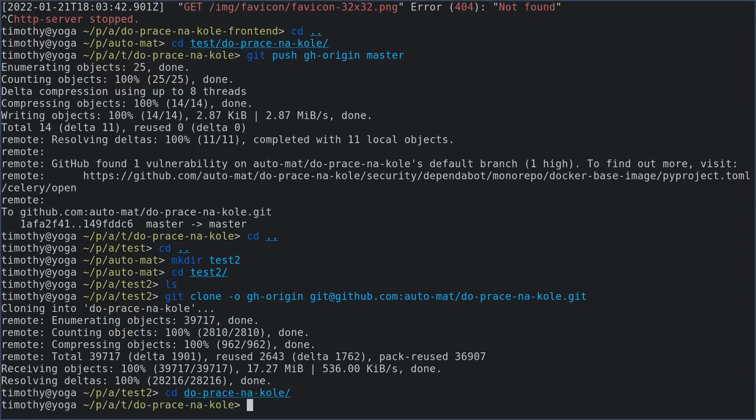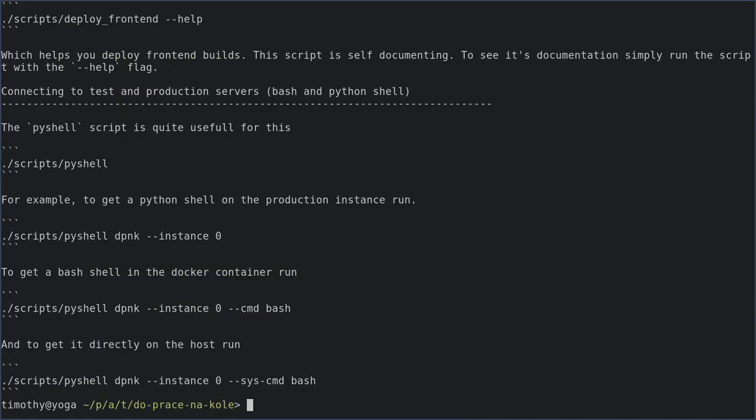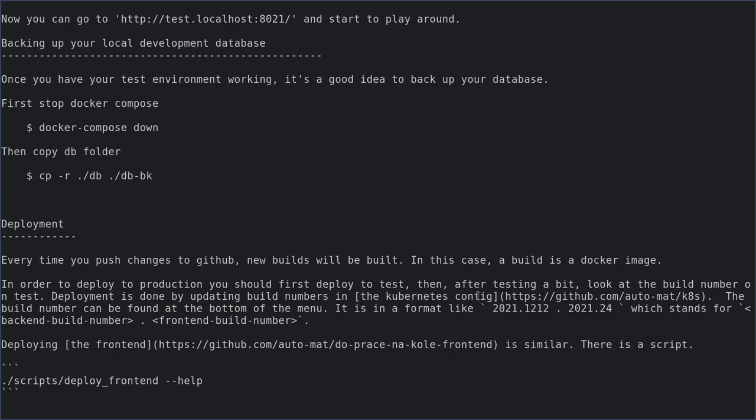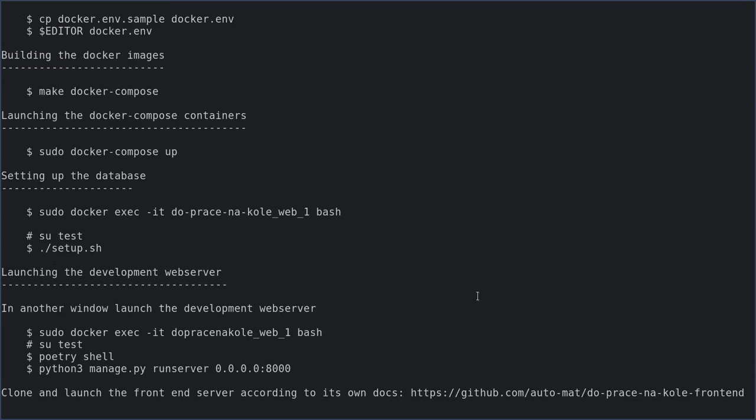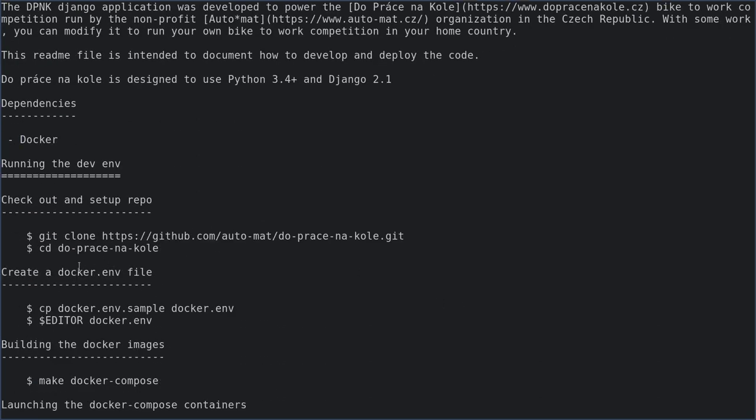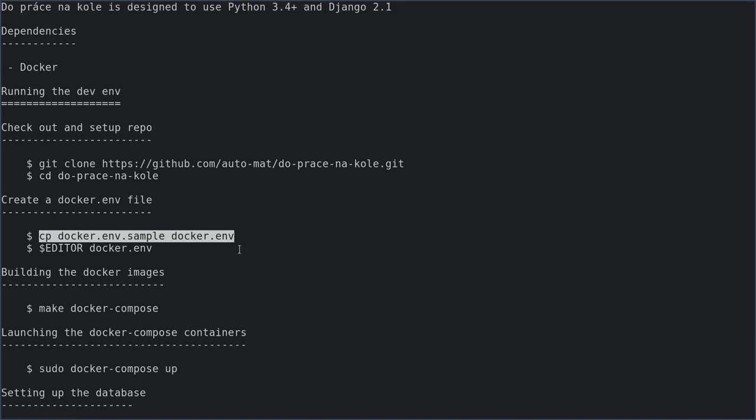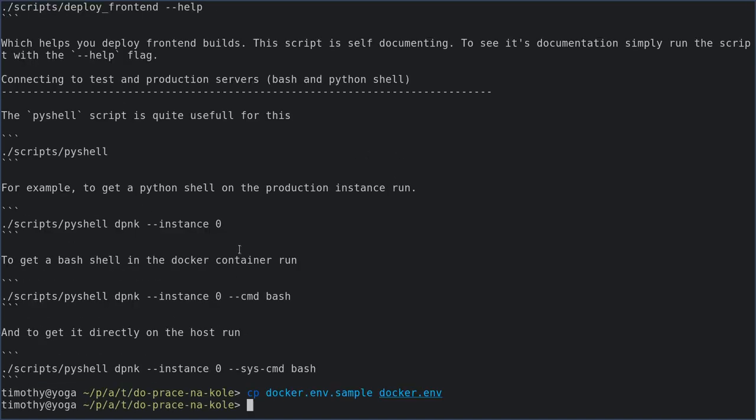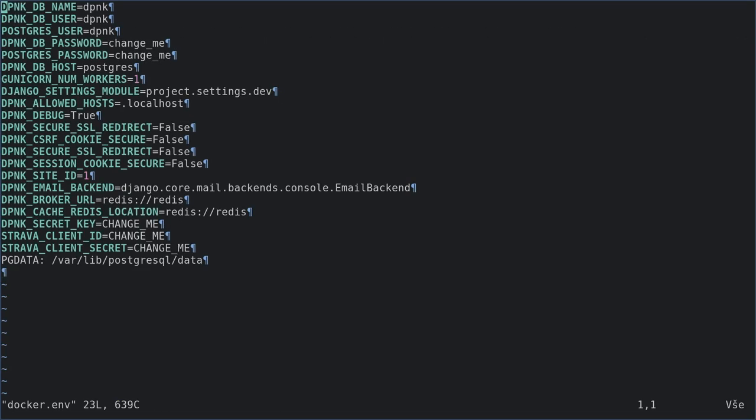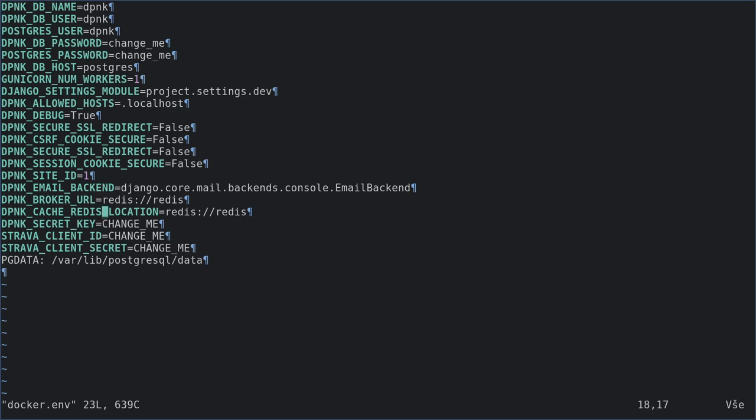The readme tells us that you should start out by copying docker.env. If we look at docker.env there's a couple of things that should be changed. This password should be updated and these two passwords should be the same and the secret key should also be updated and the Strava client secret should be updated.